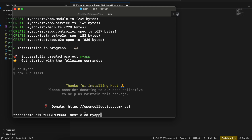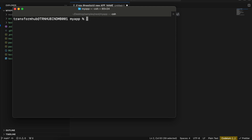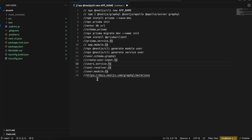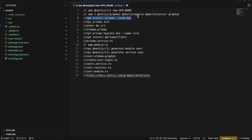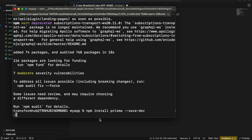I'll go to 'my-app', clear everything out, and paste this command — it will install all the GraphQL dependencies for us. If you want the documentation, you can go to this particular link; it has all the documentation for GraphQL with NestJS.